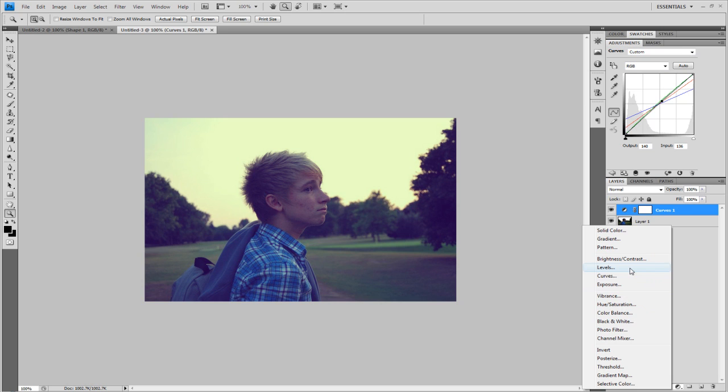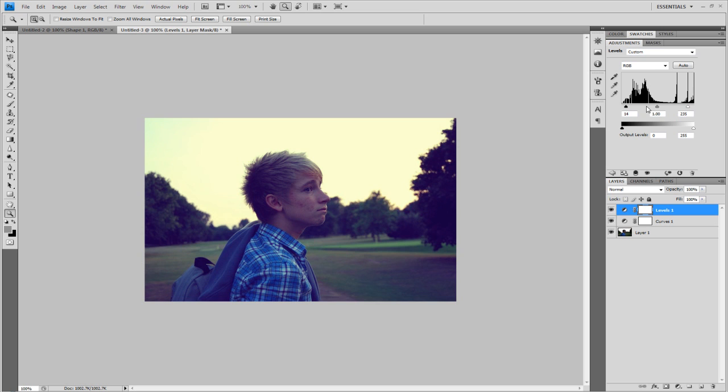You can go ahead and just add any sort of thing you want now. That's the base of the whole thing. So maybe the levels. Drag in the black and the white. There's grey. That looks quite nice.